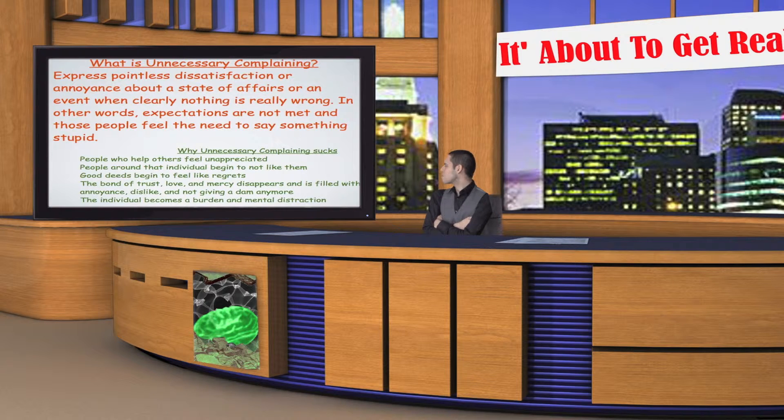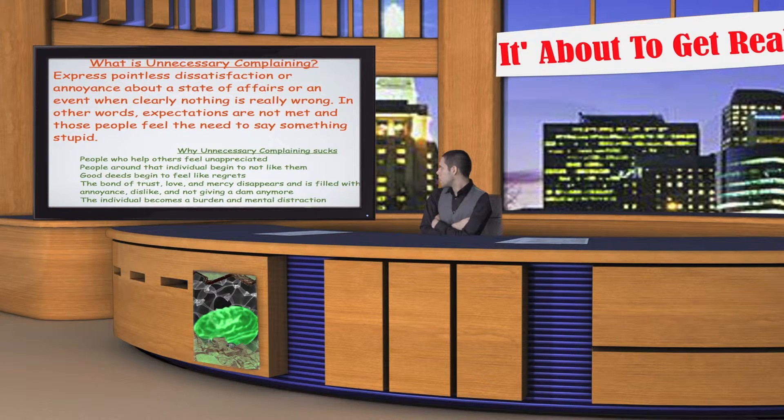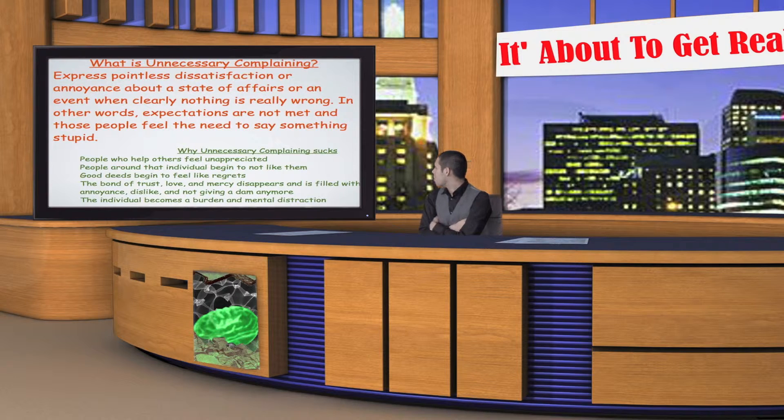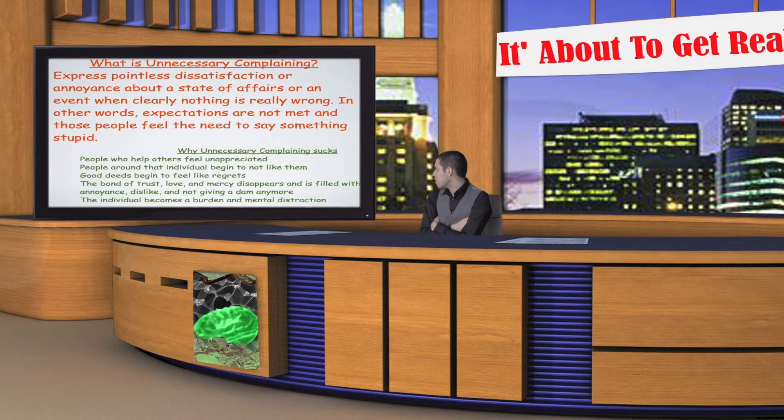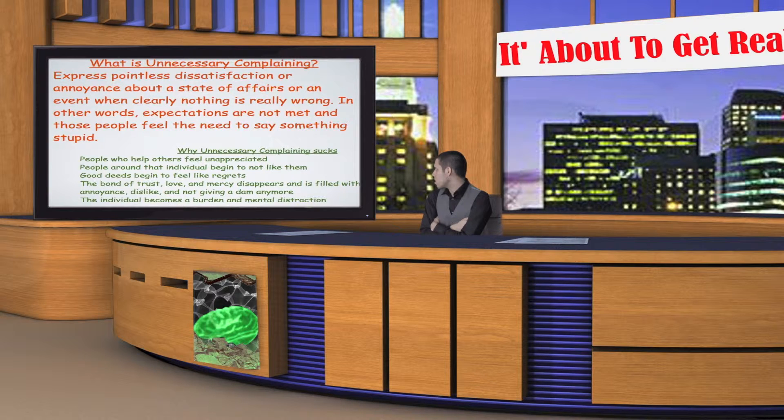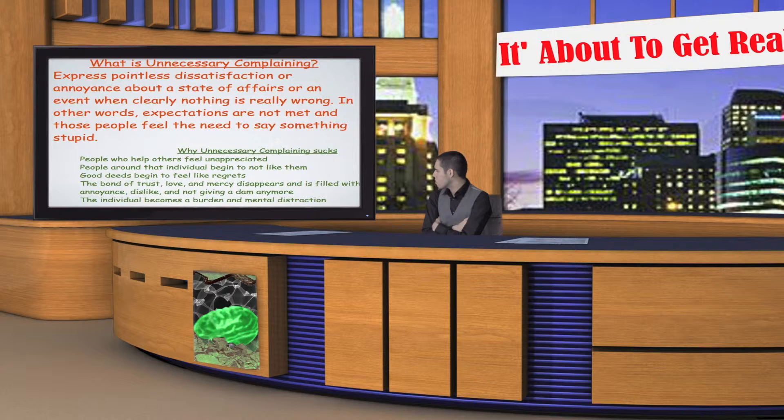What is unnecessary complaining? Express pointless dissatisfaction or annoyance about a state of affairs or an event when clearly nothing is really wrong. In other words, expectations are now met and those people feel they need to say something stupid.